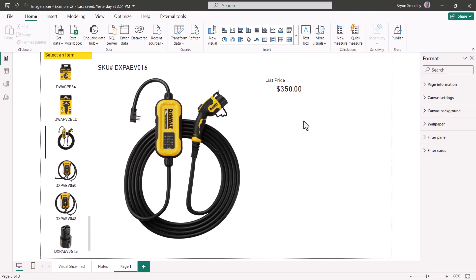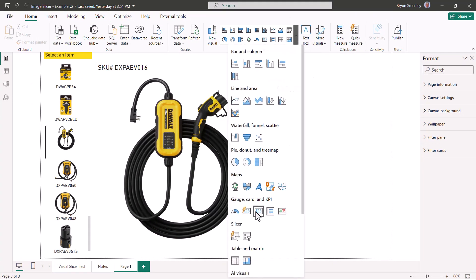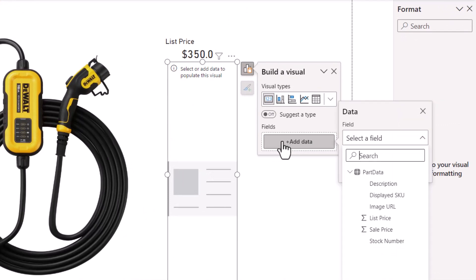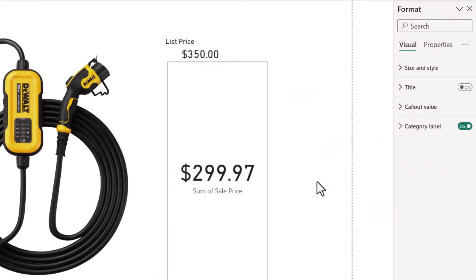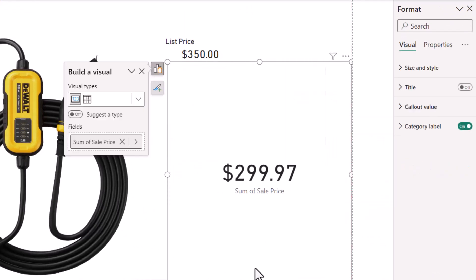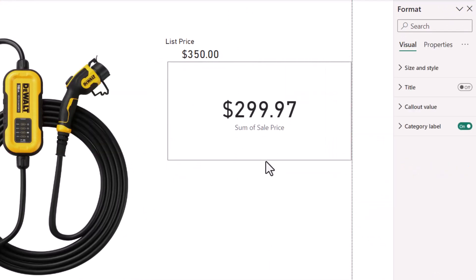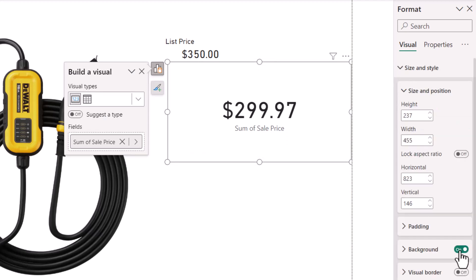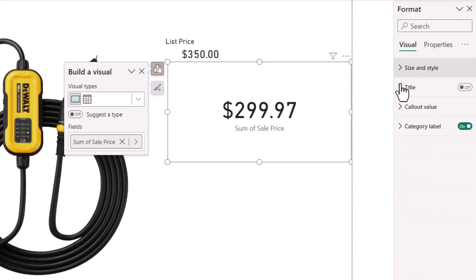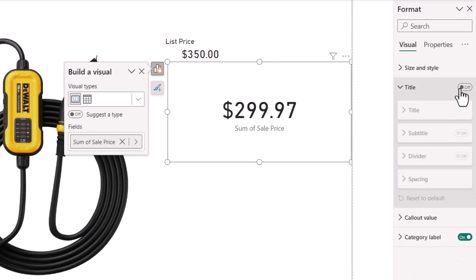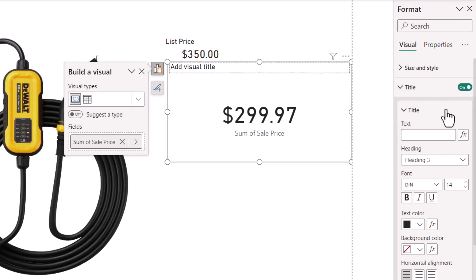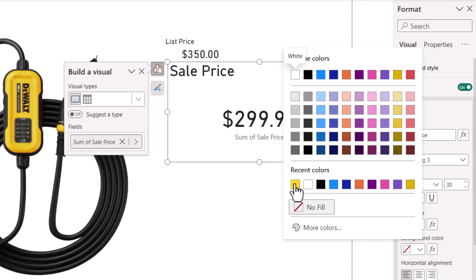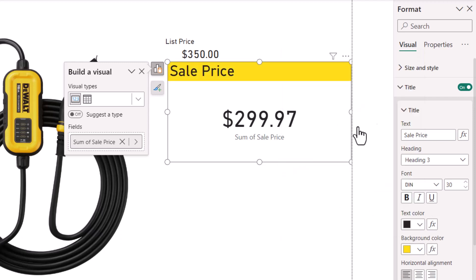Now for the sale price card, it's just another card visual. The driving field for this will be sale price. We'll stretch it out, give it about this much space. As before, in size and properties, we'll turn the background off. For the title, we'll turn it on and set a static title of sale price. We'll set the font to 30 points, and the background color to our corporate color.